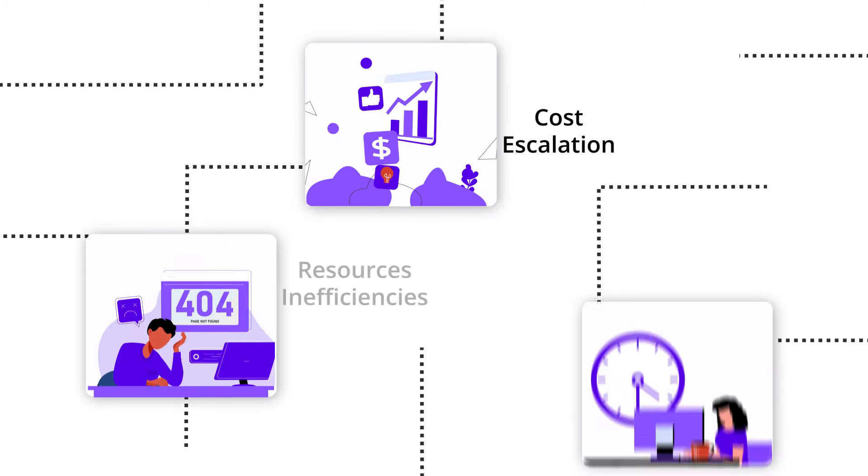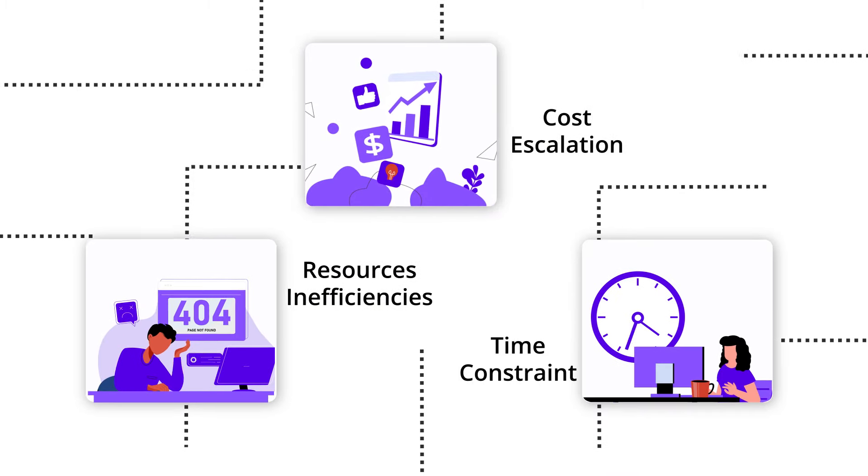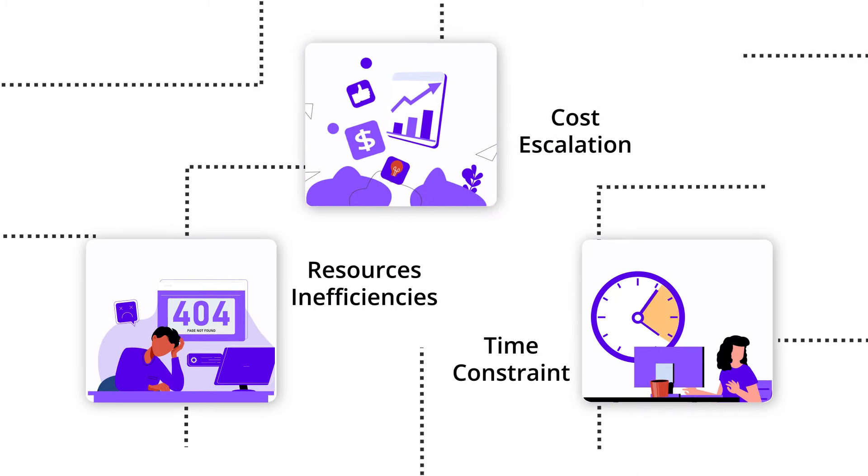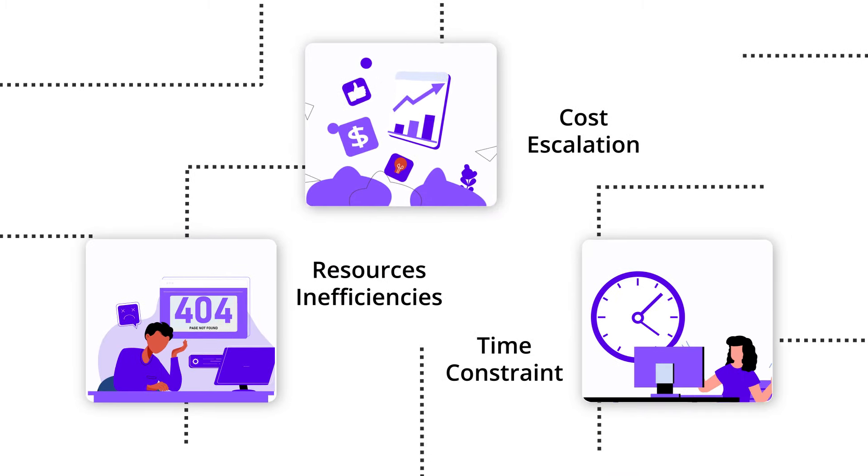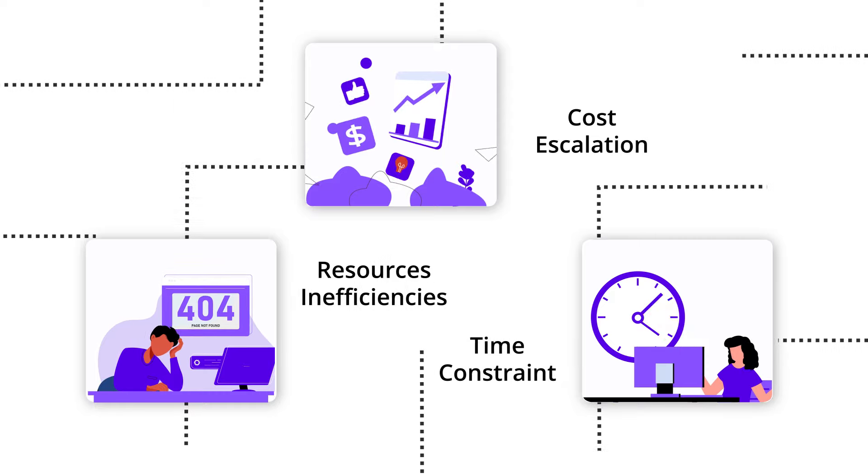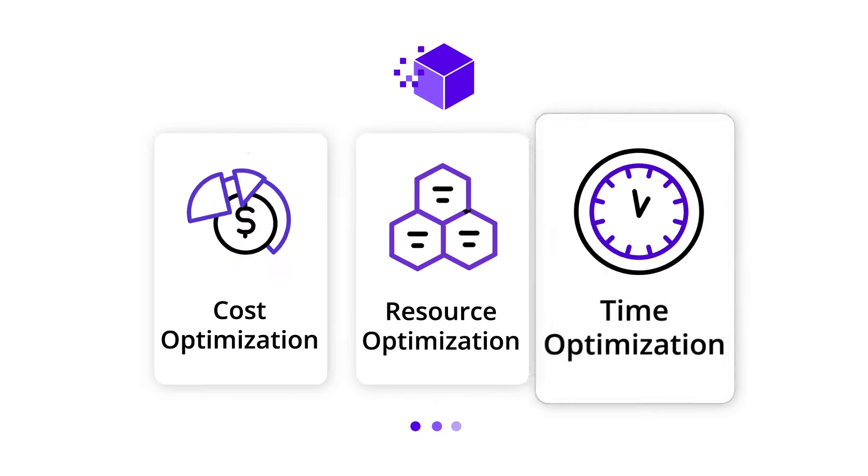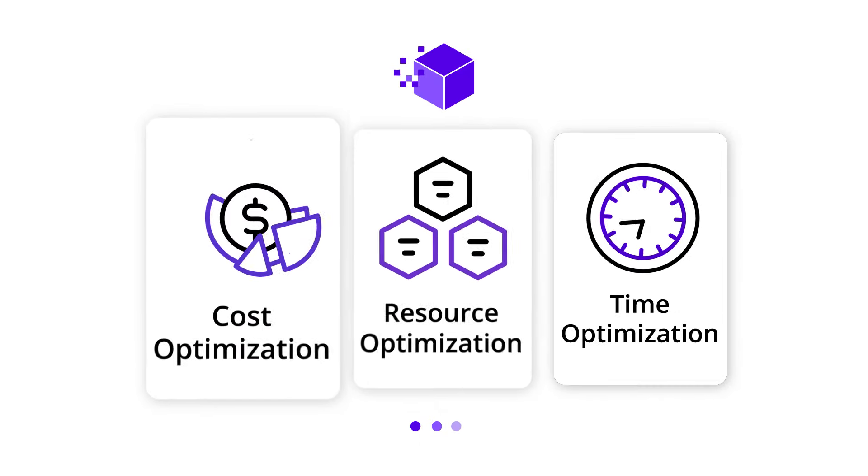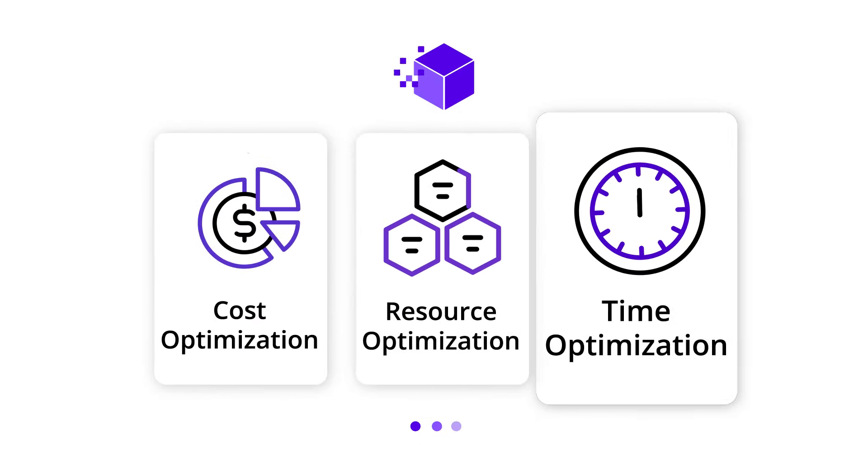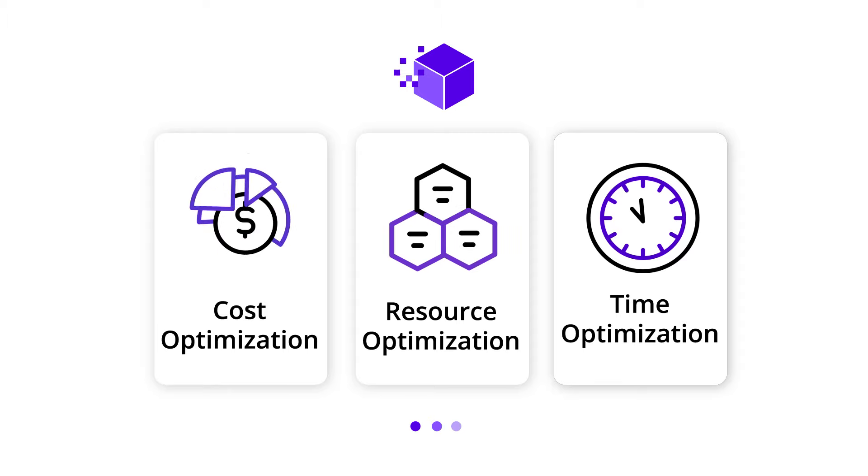We understand the pain points of cost escalation, resource inefficiencies, and time constraints. That's why Purple Cube offers built-in cost, resource, and time optimization.